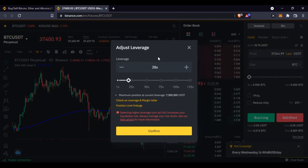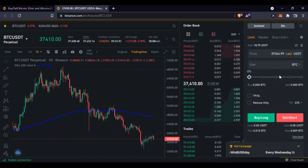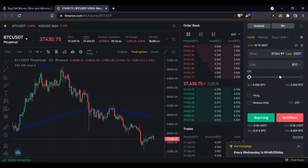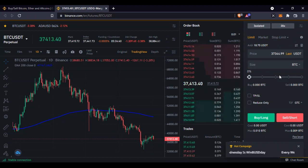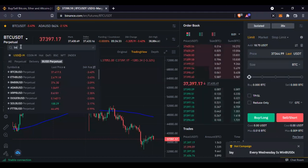The reason leverage is risky is that the more leverage you use, the closer your liquidation price gets. When you are liquidated in the market, you can lose everything you are trading with — because you are trading with borrowed funds on top of your own investment, you can lose everything.